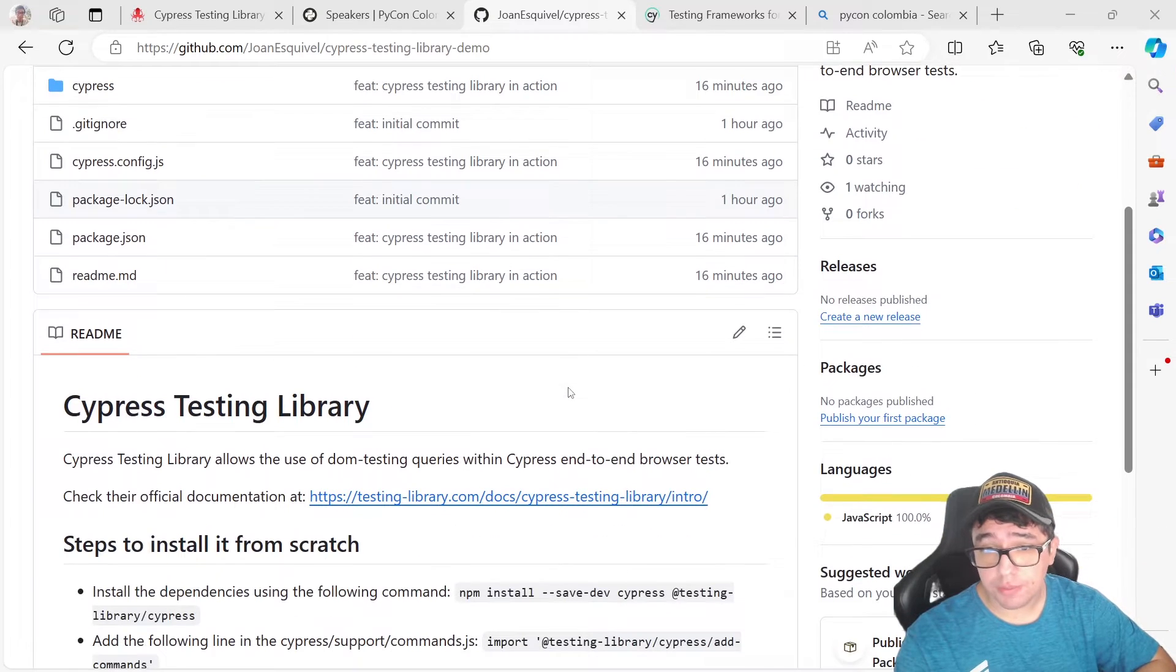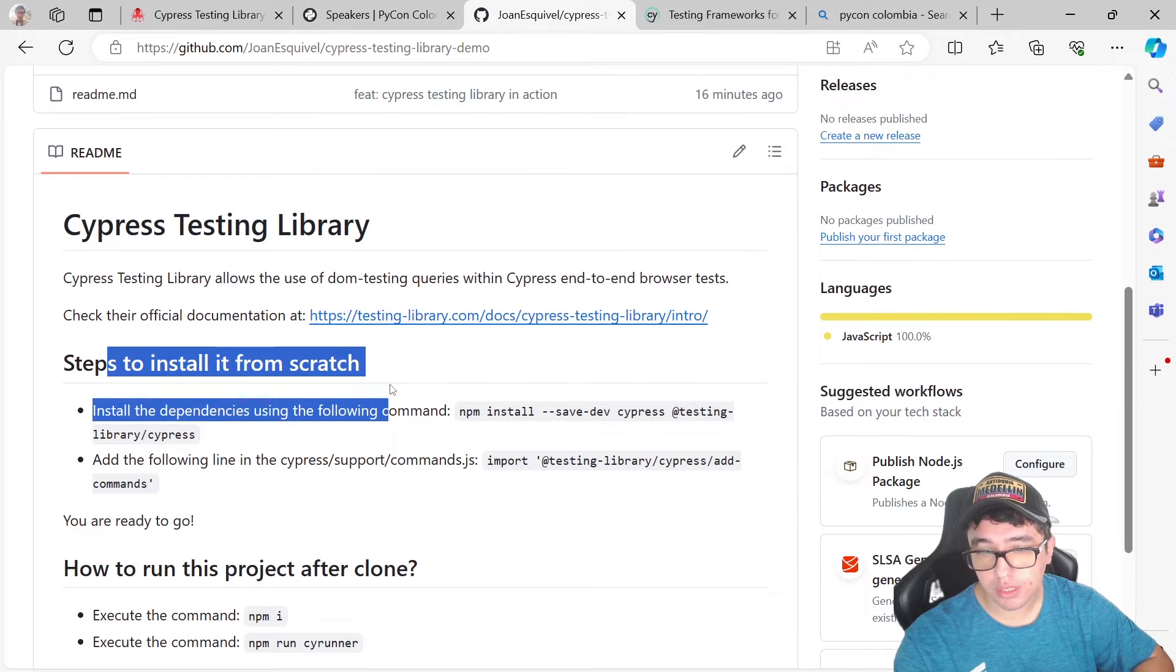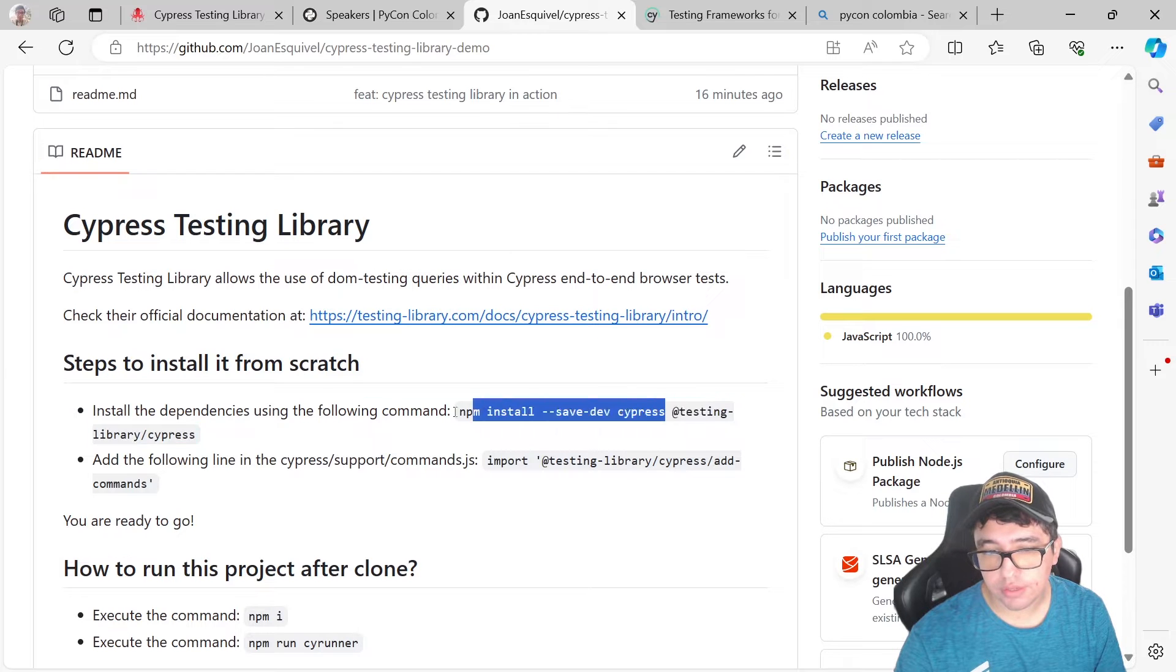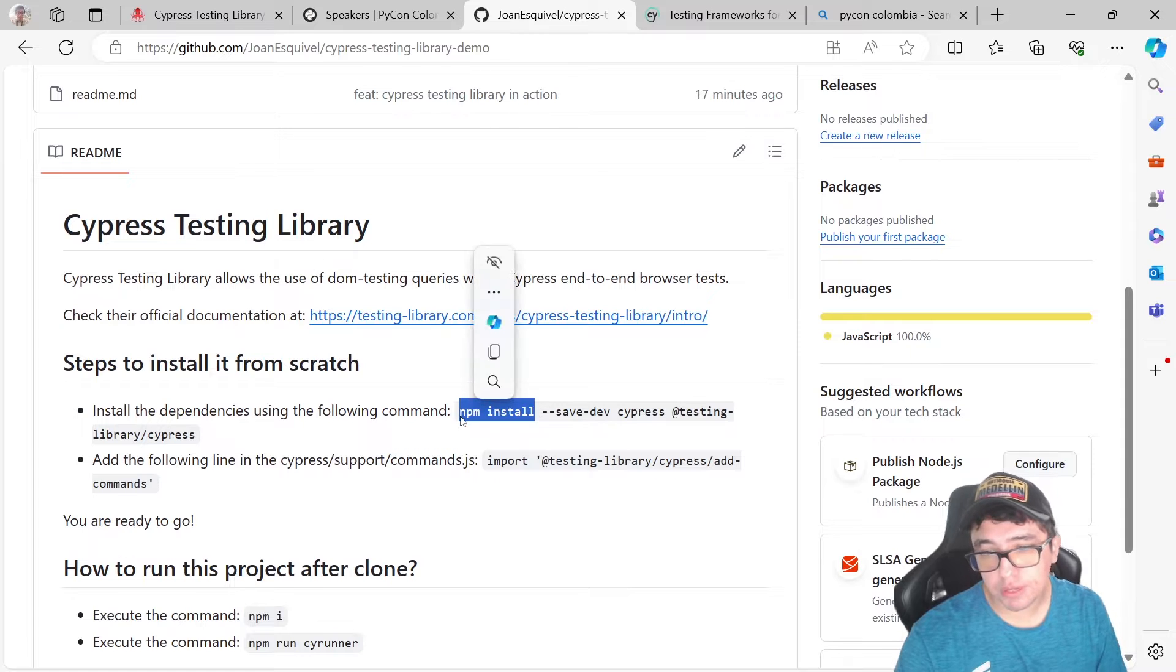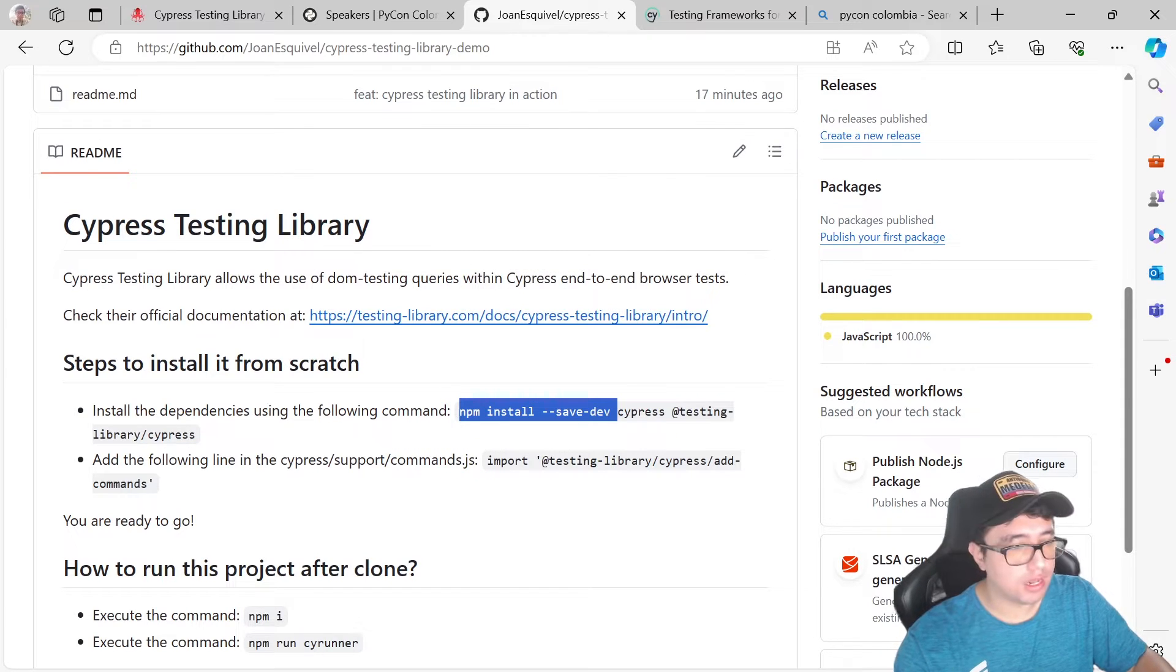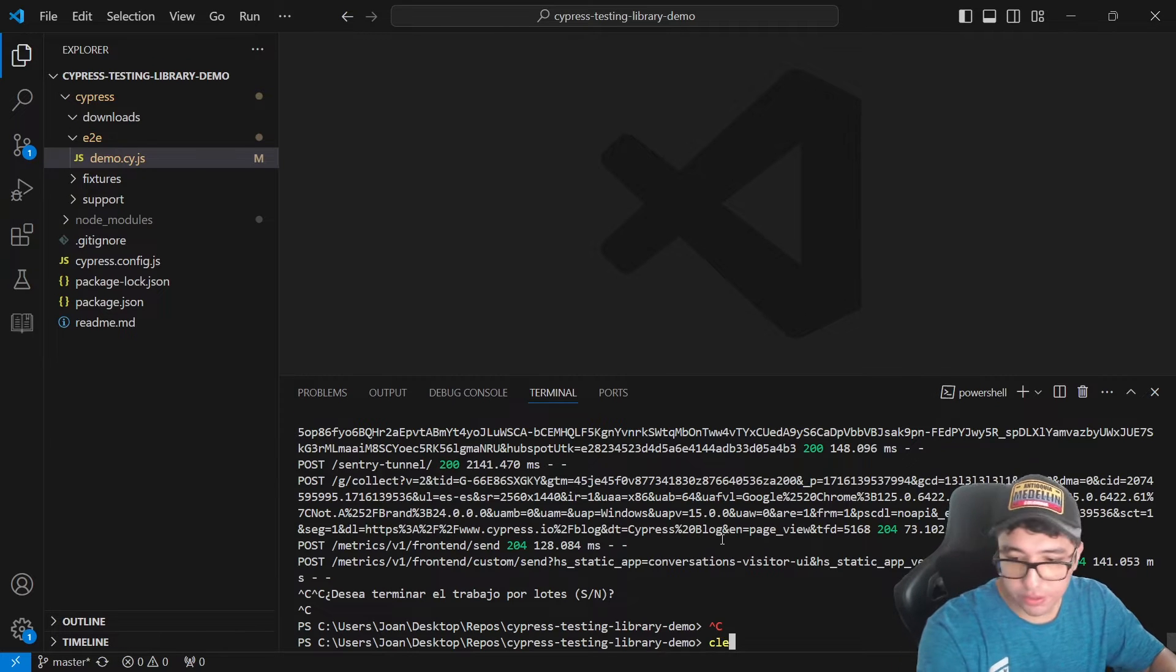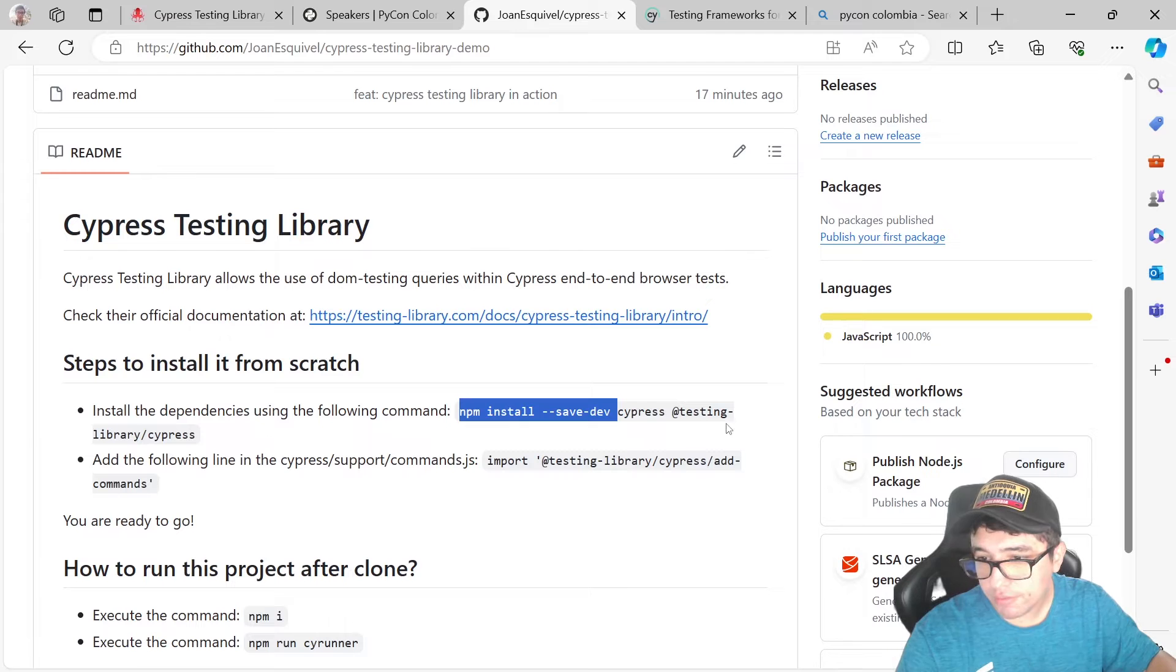How you can implement this in your framework is pretty simple. Here are the steps to install it from scratch. The first thing that you have to do is install the testing library as a dev dependency. You just have to write down npm install save dev. I'm going to clear this console here and it is npm install save dev.